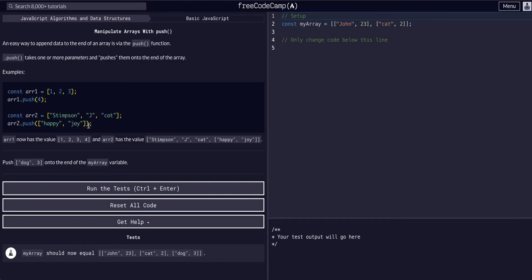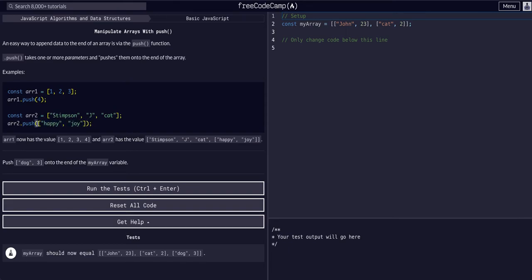it will actually push this whole array, because these two variables are within an array here. They're within parentheses, but they're also within curly brackets, which means they're within an array. This is just running us through the basics of .push.